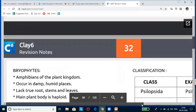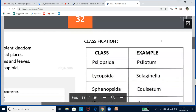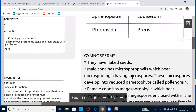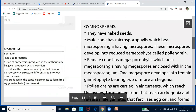Some classification details: Psilopsida — Psilotum; Lycoopsida — Selaginella; Sphenopsida — Equisetum; Pteropsida — Pteris. You don't need all details from private books — just know the class and the example, as that is more than sufficient for NEET.